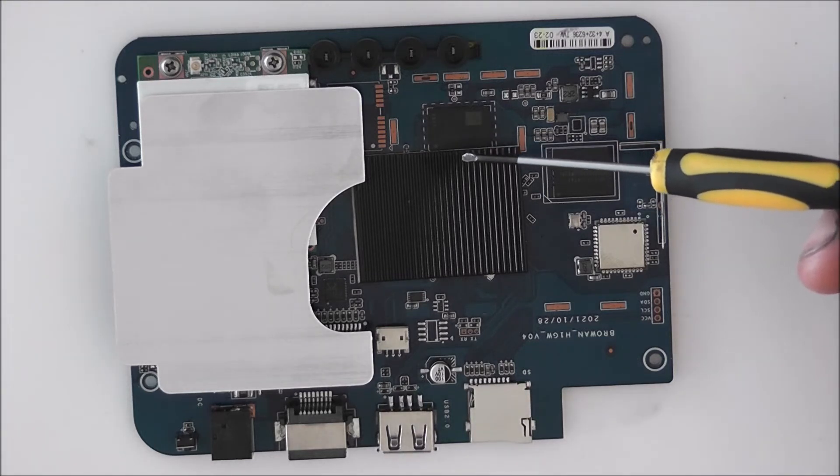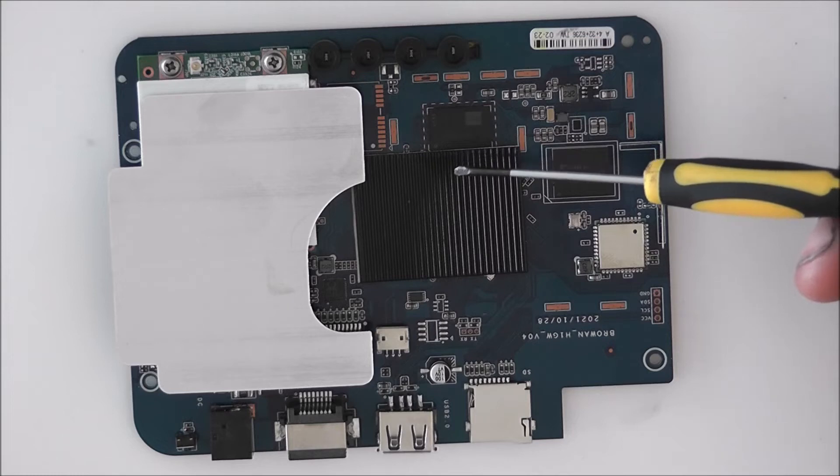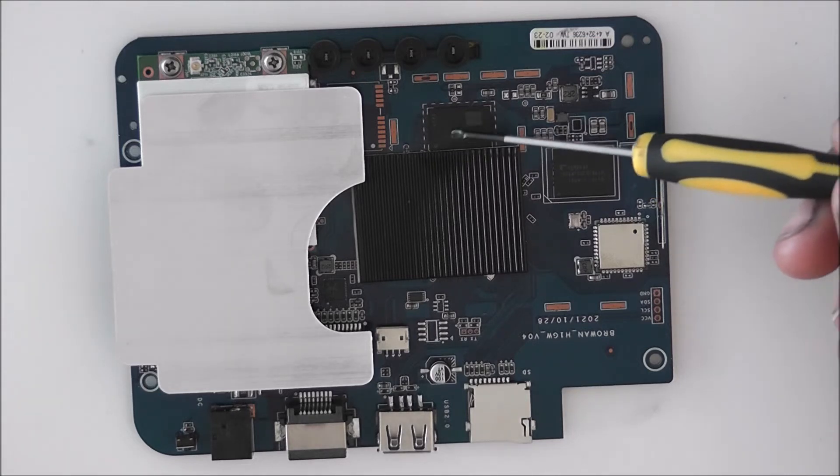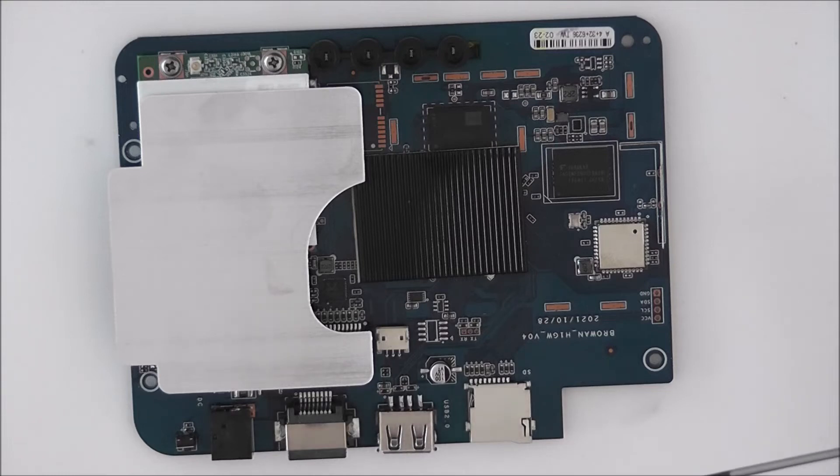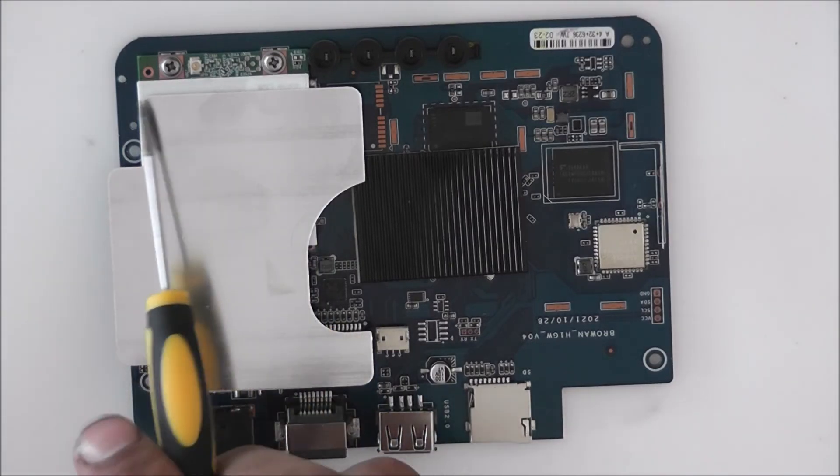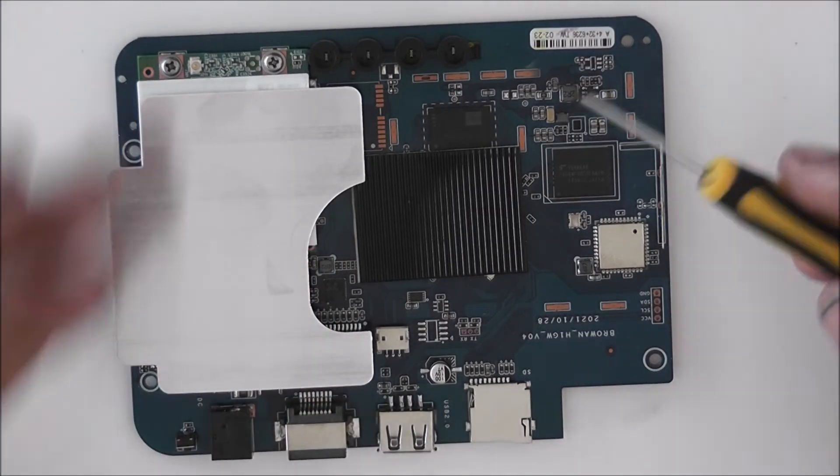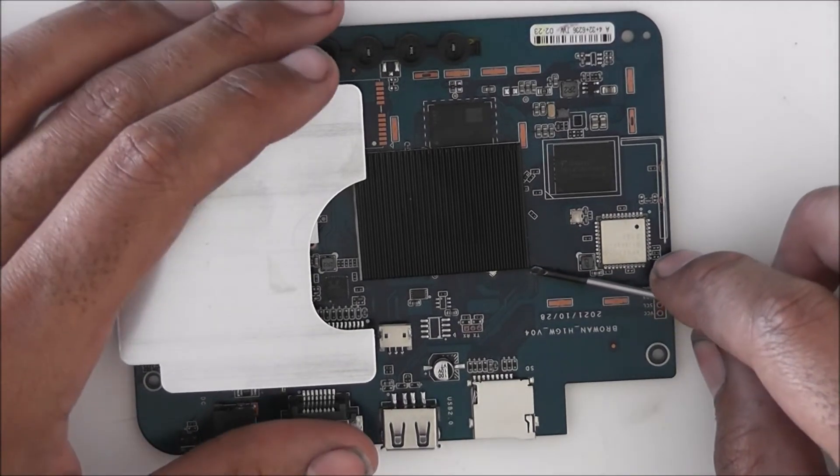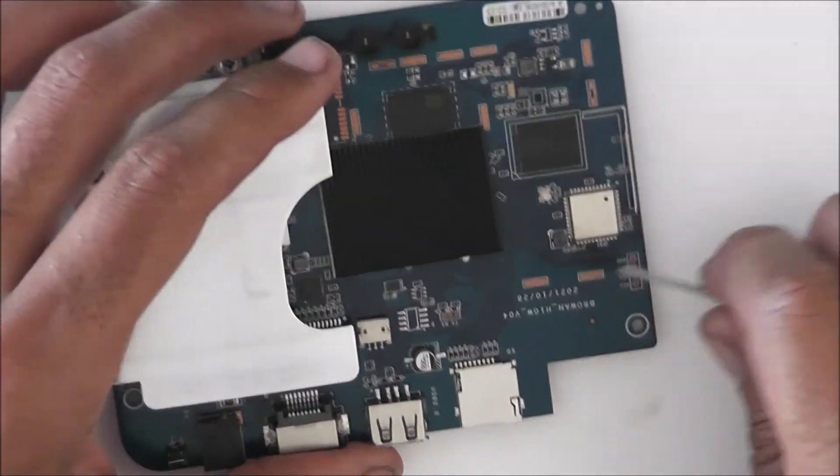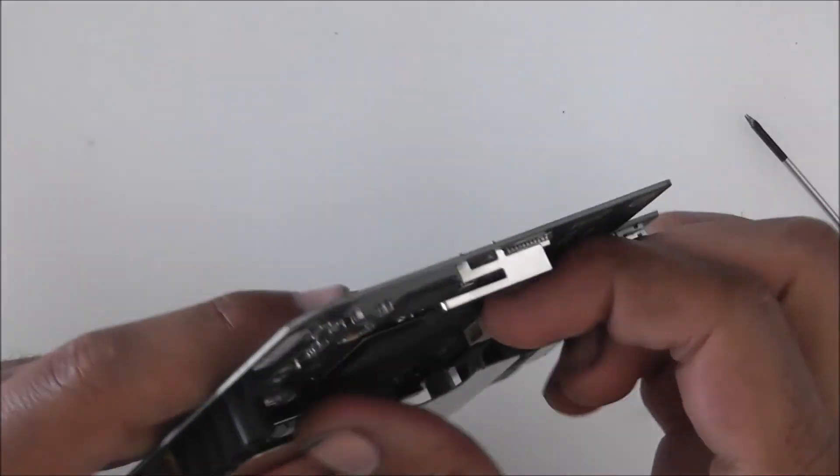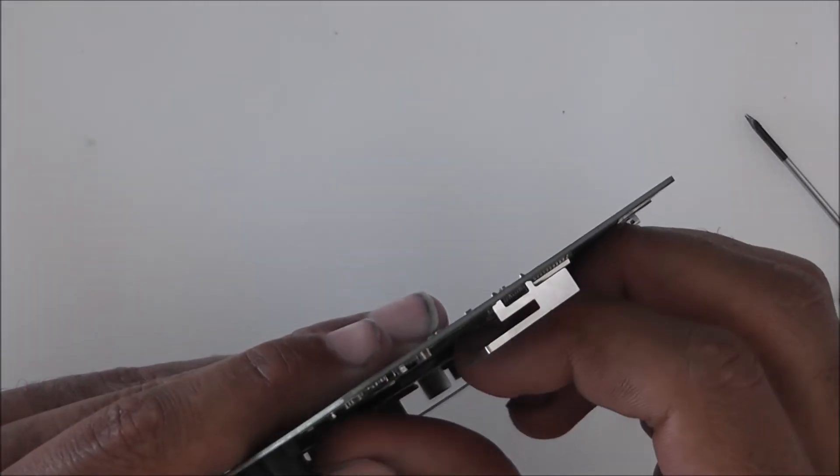We also have a 32 gigabyte flash module made by Toshiba. We also have a 4 gigabyte RAM chip here. I assume this is DDR4 but I can't know for sure because I can't get the details from what's written on this chip here. So let's quickly pop this heat sink off this heat shield to see what lies underneath.